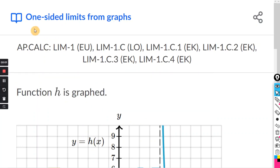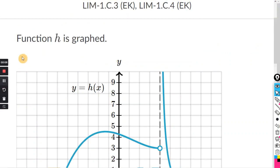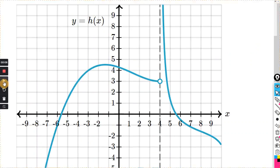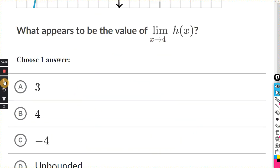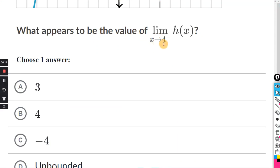This will be for the Khan exercise: one-sided limits from graphs. Function h is graphed. What appears to be the value of the limit as x approaches 4 from the negative side of h of x?